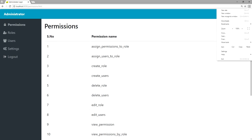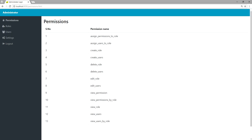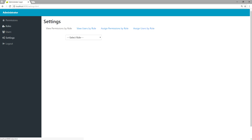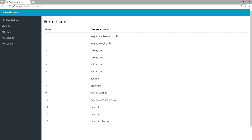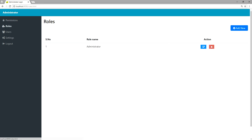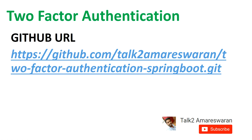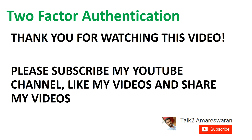Once the code is valid, the application redirects to permissions.html where the user can access the application. So not only must the user provide a username and password — if 2FA is enabled, they must also provide the 2FA code. Only if the 2FA code is valid do we allow access. This is the GitHub link where you can download the source code for two-factor authentication development. Thank you for watching — please subscribe to my YouTube channel, like and share my videos.